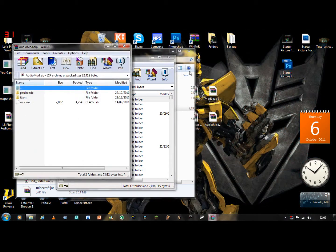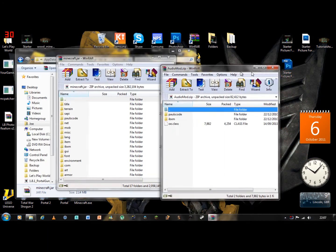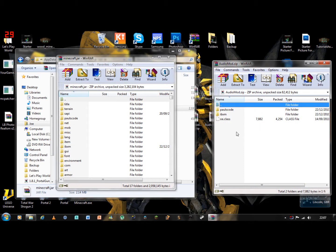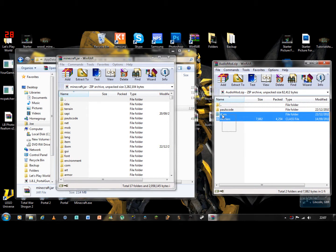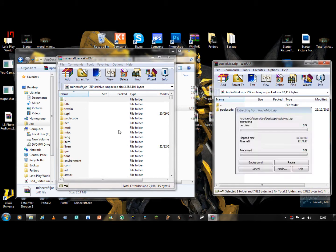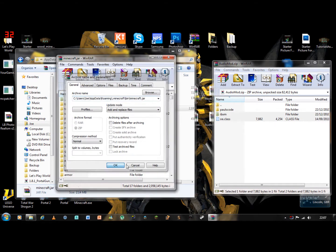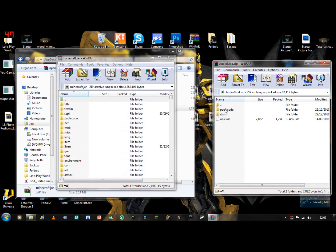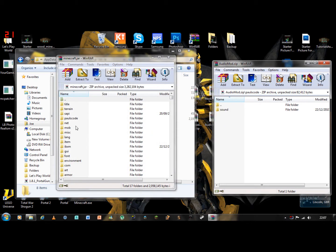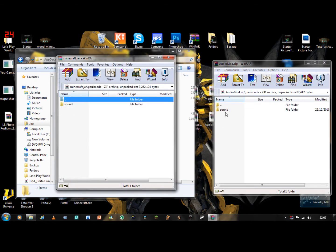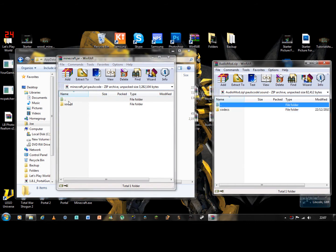Then you need Audio Mod, which you highlight the OE dot class and IBXM folder, drag and drop them in. With the Paulscode folder, you need to go into Paulscode, sound, codecs.